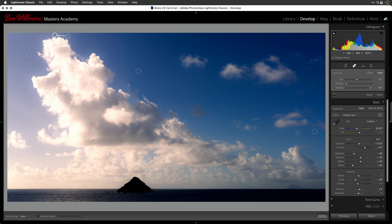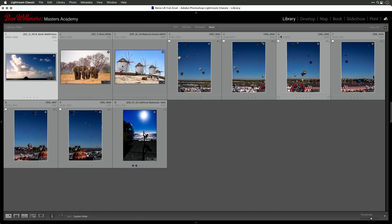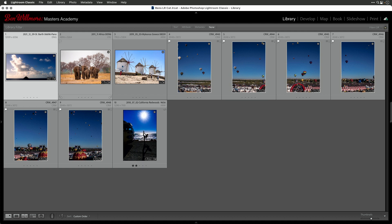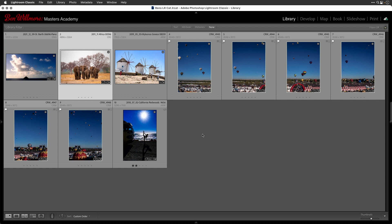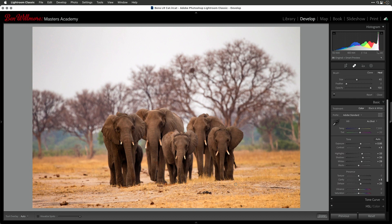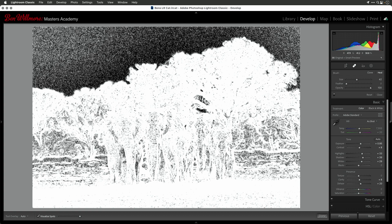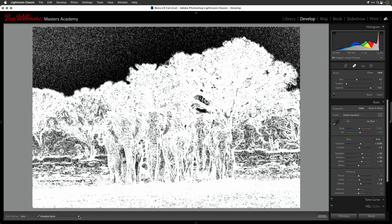You can also adjust the size of these circles after you've applied them. If after applying you find a little hint of the original is still there because the circle didn't touch outside of the sensor dust spot, just grab the edge and you can change its size. Now let's move to a different image. I'll type the letter G to go back to the grid in the library module, then come over to the next image. I'll type D for develop, or if I want to go directly into the spot removal tool, I can type Q — it'll both bring me into develop and choose that tool.